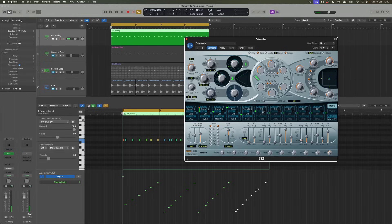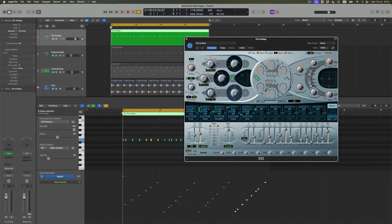If I want that to be more extreme, of course I can just push the velocity controller up a little bit higher. That means that the brighter, harder, more strongly hit velocities are going to be higher in pitch, and the lower ones again are going to stick closer to the original note.